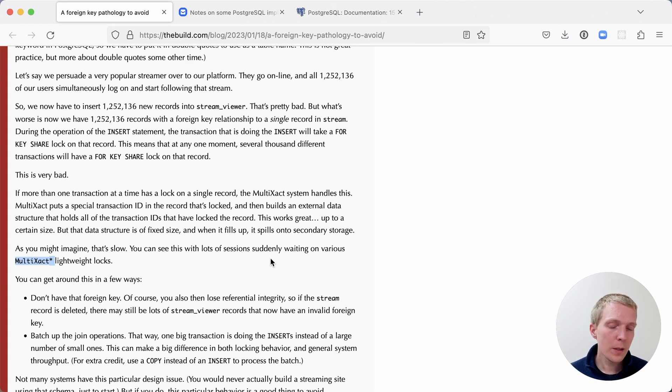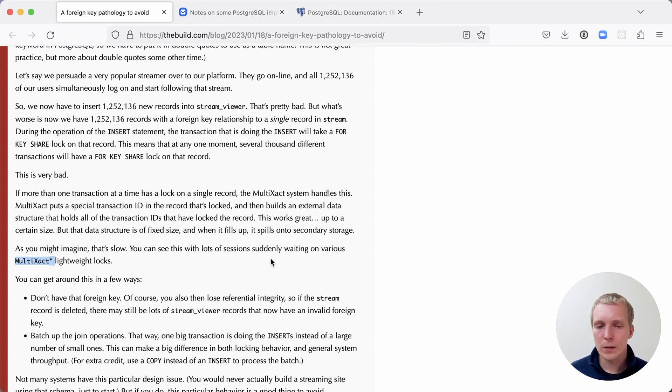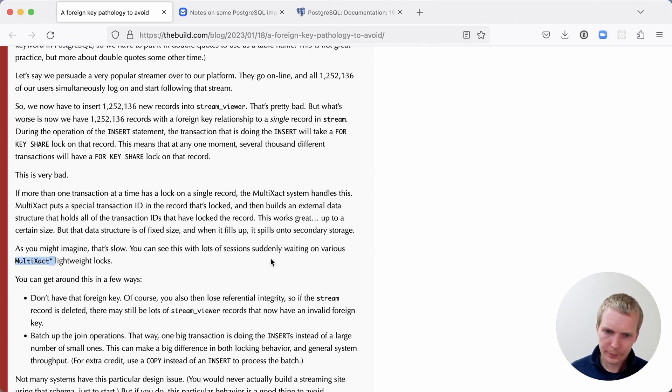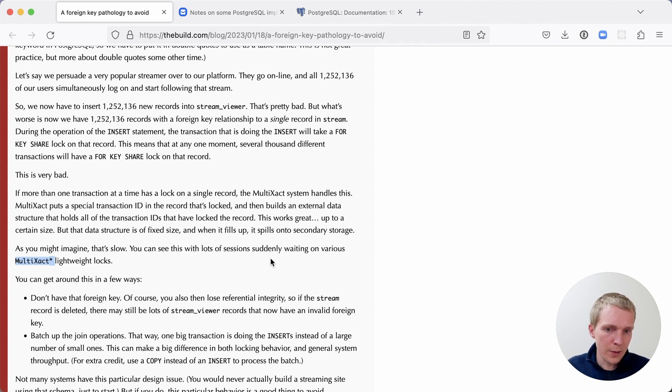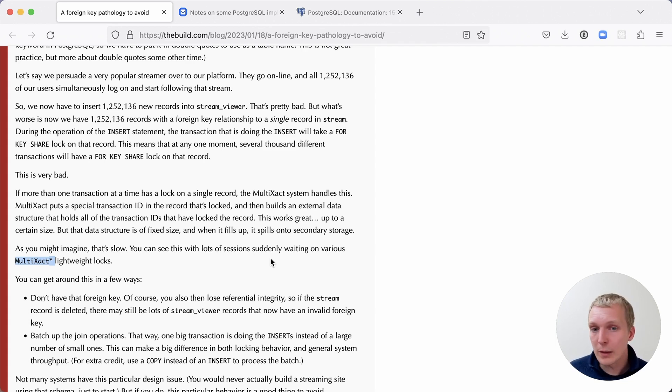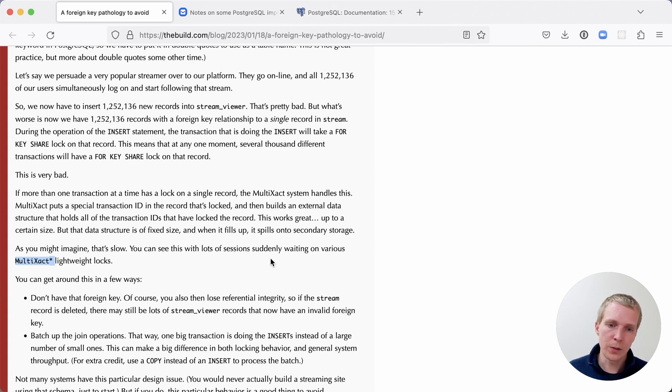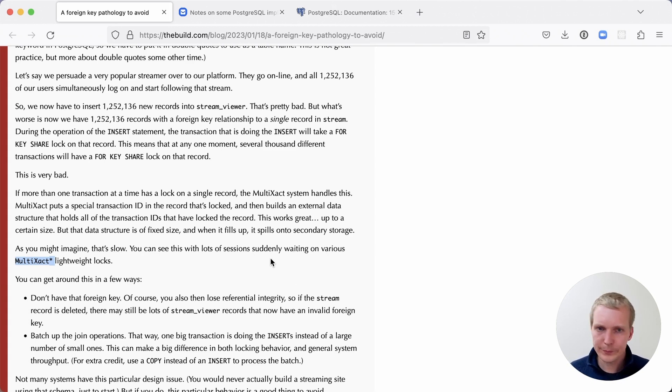The other thing that Christoph recommends here, which I think makes a lot of sense, is that you think about when transaction IDs are assigned. And so if you're able to batch things together, maybe you can make it one big transaction, or several big transactions instead of 1.2 million transactions. Because really that's what's causing the problem here. So you're doing single inserts instead of a batch insert.